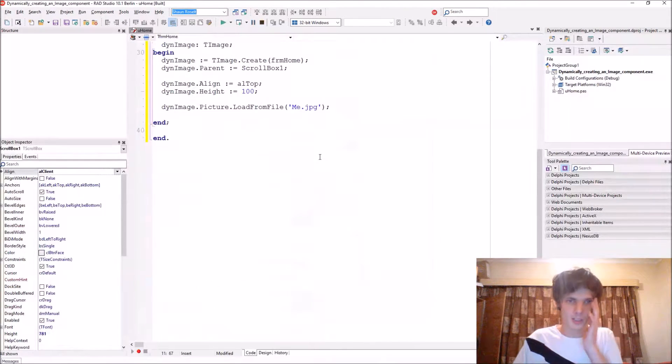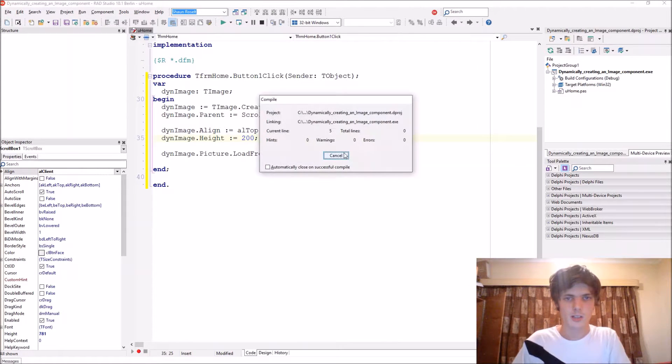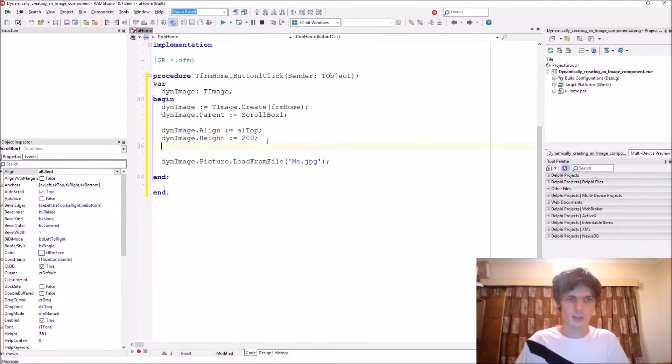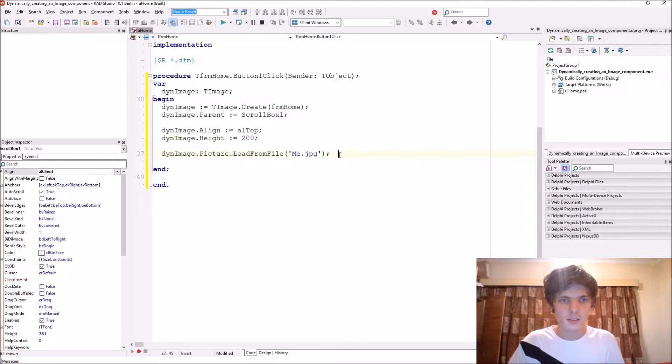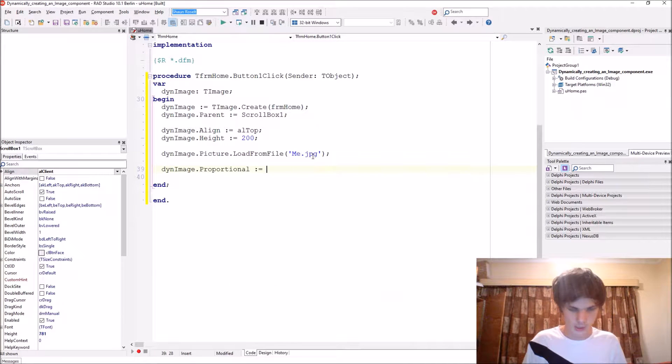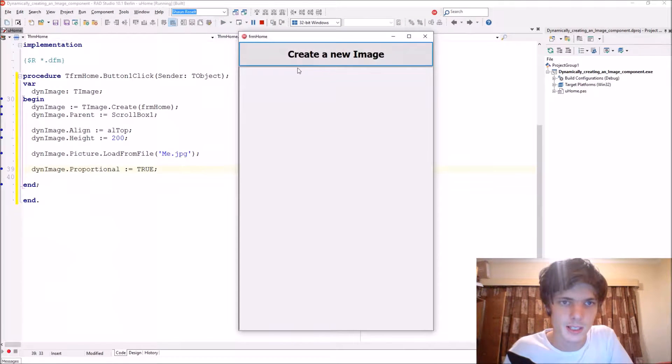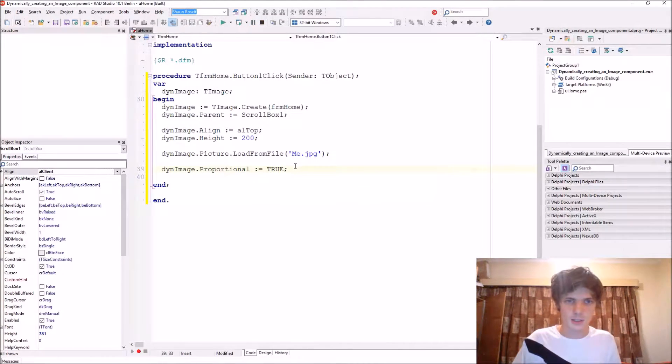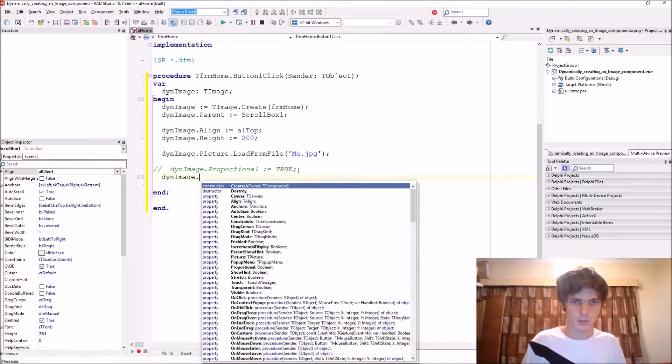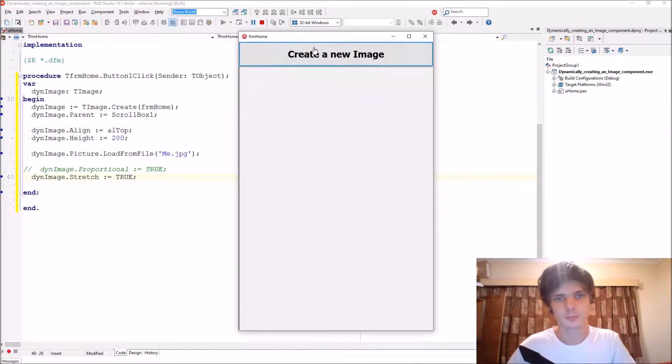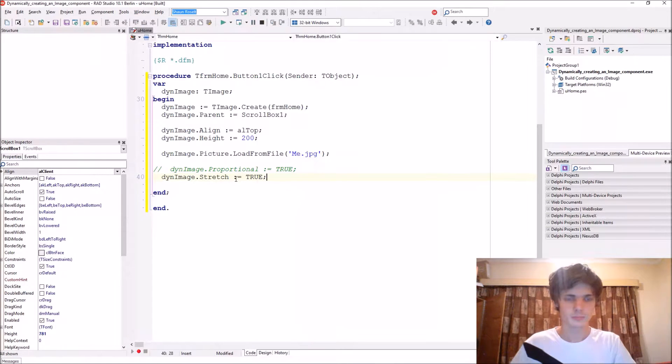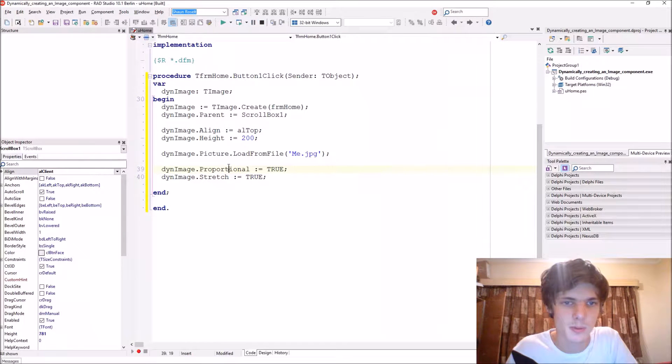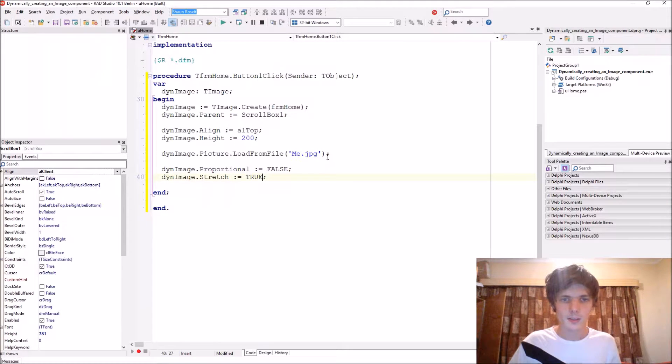Let's make it a bit bigger, let's make it 200. We can create plenty of these images, as you can see. Now let's do something else. We say ThenImage.Proportional, you can set this to true so it proportions correctly. Or we can leave this out and instead add ThenImage.Stretch equals true. This will actually stretch it out, as you can see.